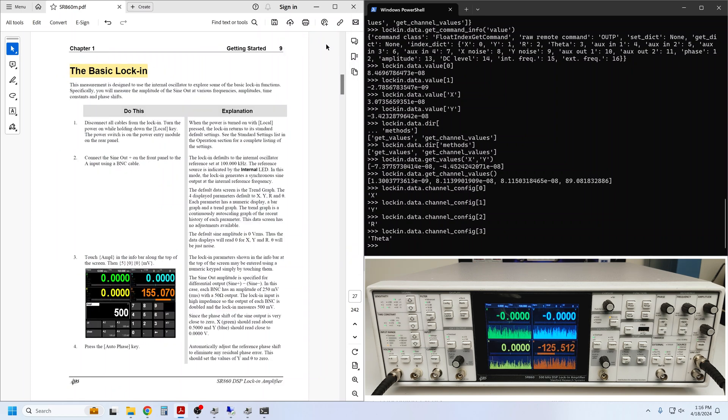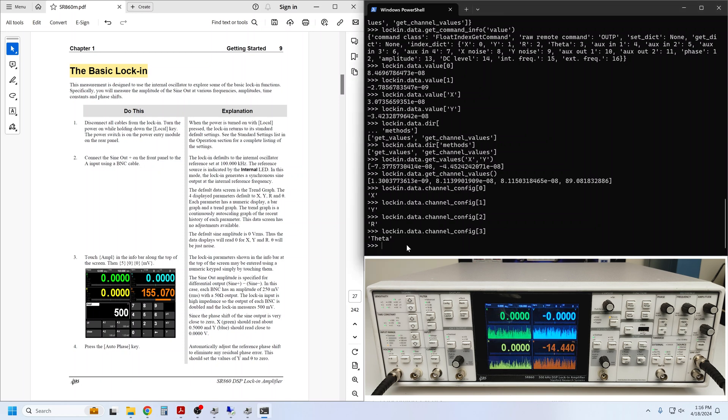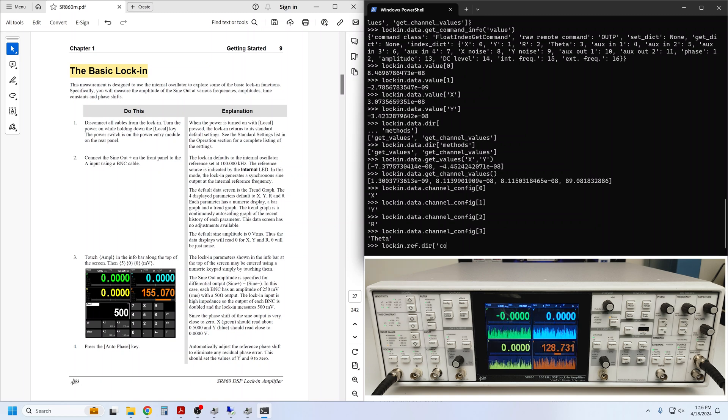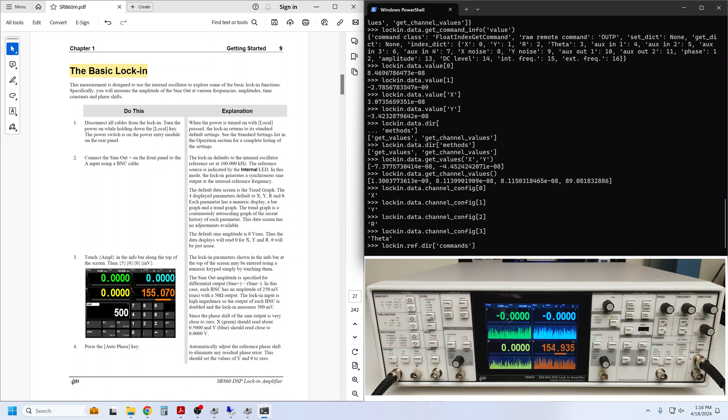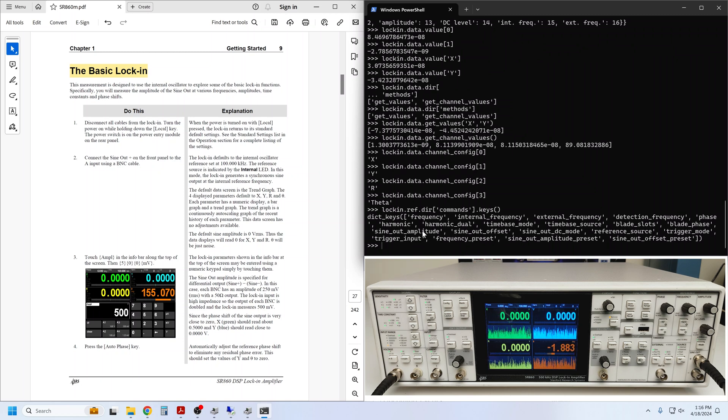Returning to the getting started guide, we are supposed to adjust the sine out amplitude next. I happen to know that the sine out commands are organized into the ref component of the lock-in. Again, we can use the dir helper method to ask for the commands, and this time I'll just ask for the keys in that dictionary. Here, we see sine_out_amplitude, so let's use that.